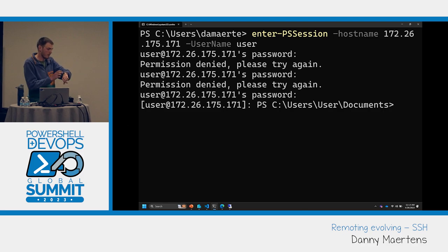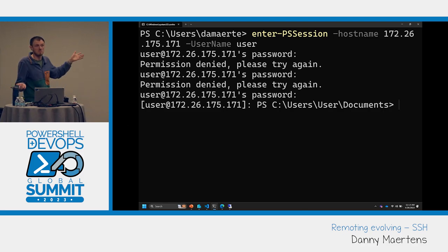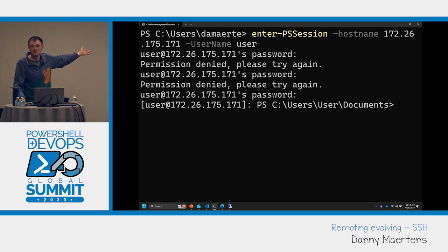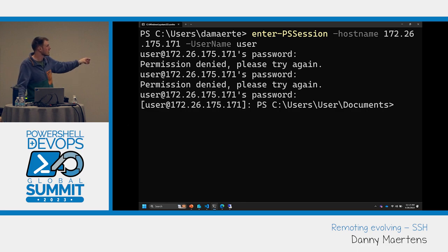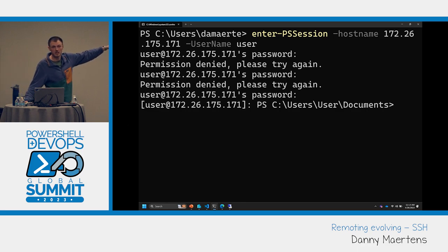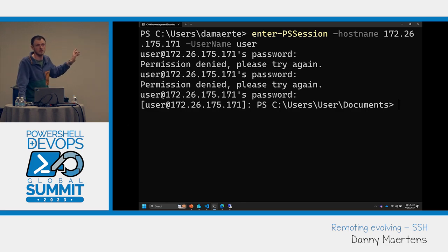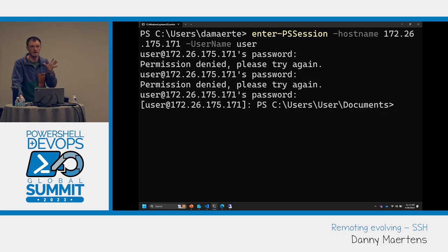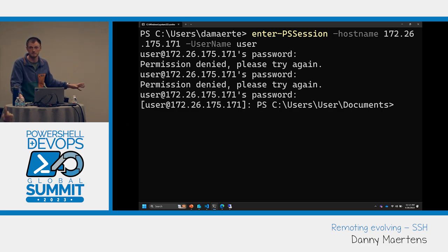The only thing you have to change is your parameter names, and that's how you differentiate and shift from leveraging WinRM to SSH. The transition from WinRM to SSH essentially just requires changing ComputerName to HostName in your PowerShell remoting commands.